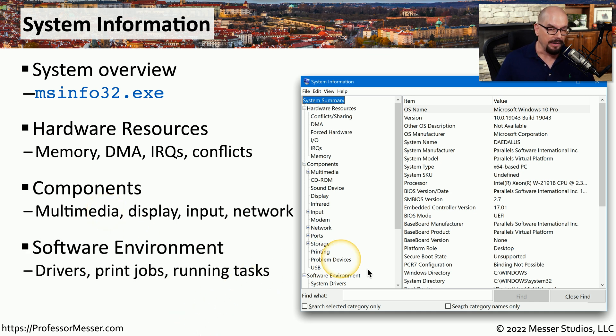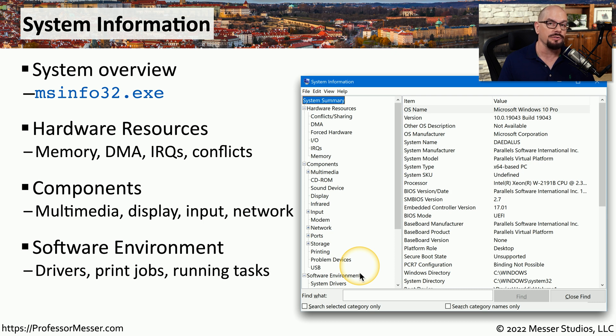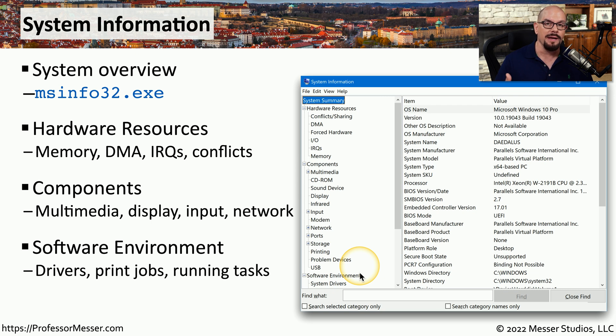And in the software environment section, you can get details about what hardware drivers are installed in this system. You can find out if there are any print jobs that might be pending or read about any tasks that are currently running on that system.